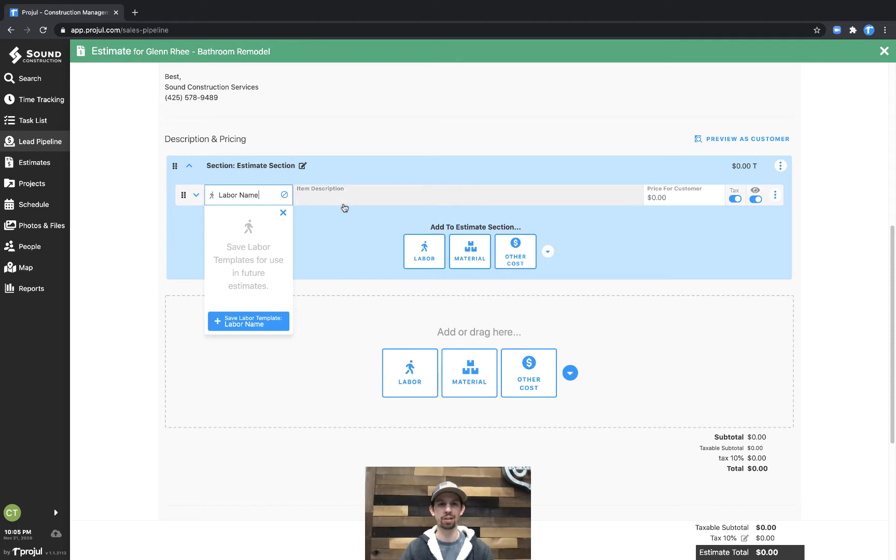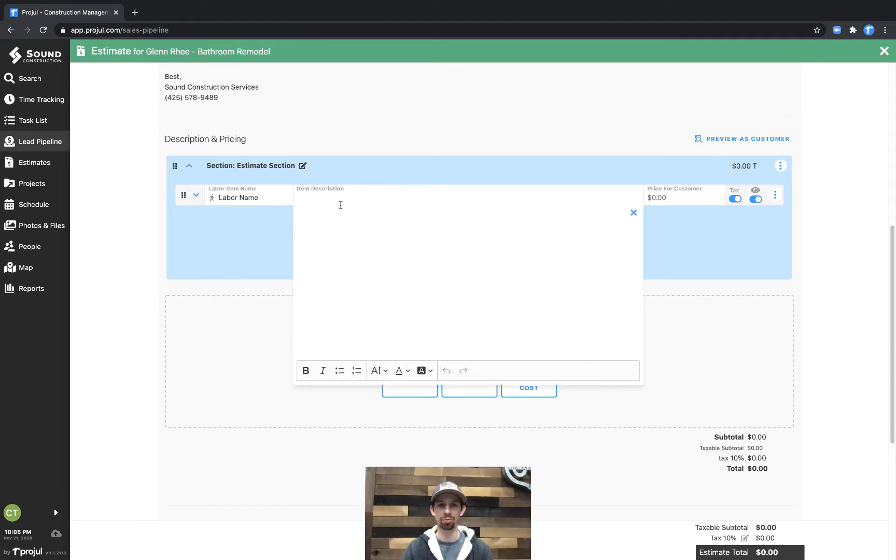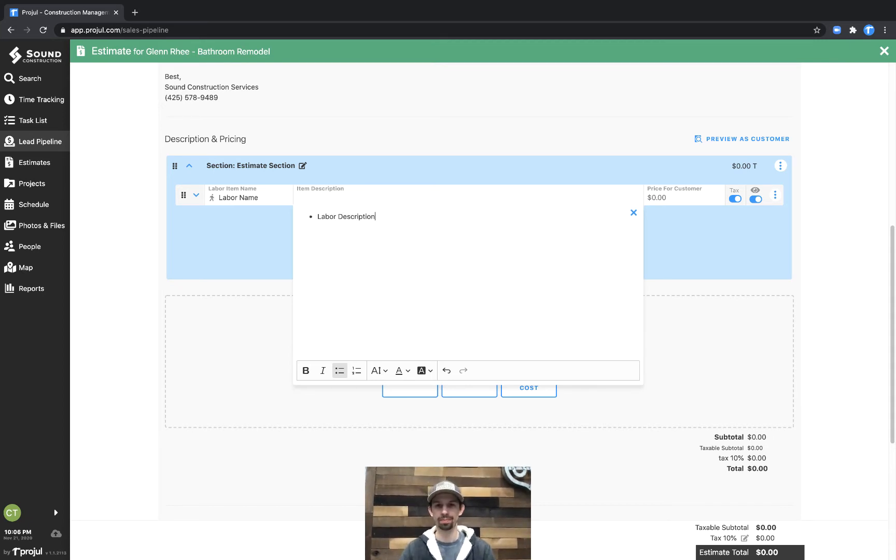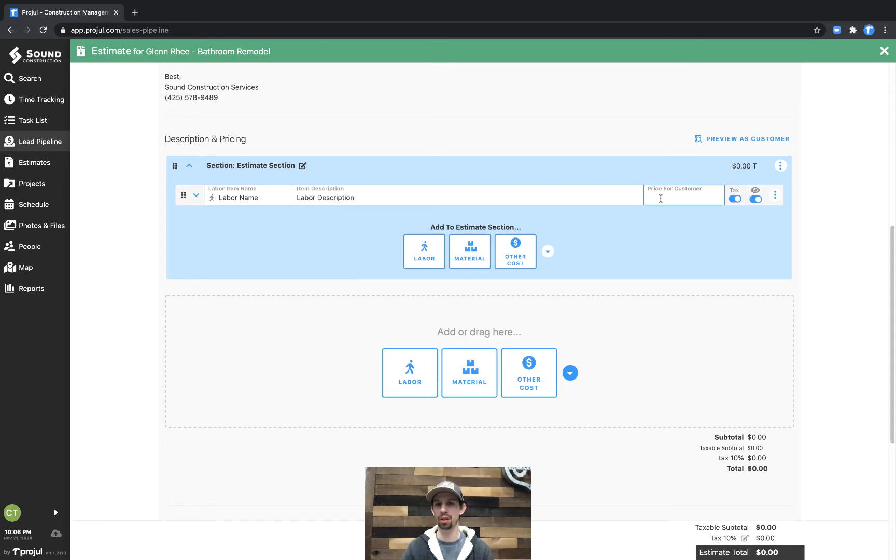Under the item description, we're actually going to put bullets here, and I'm going to put labor description, and then we'll put a price for the customer, so $500.